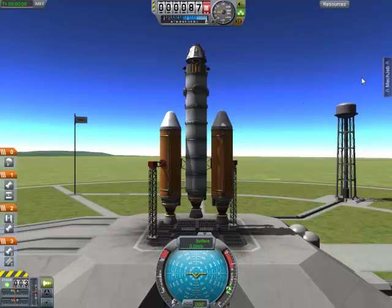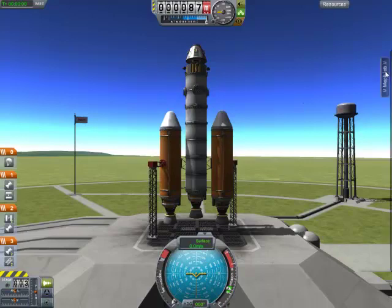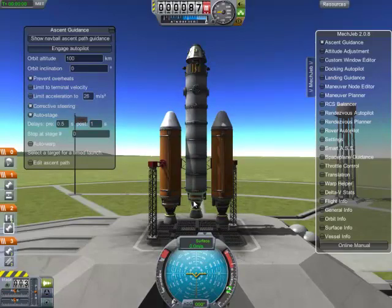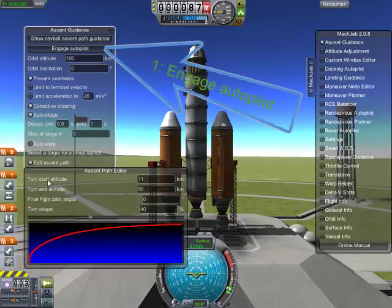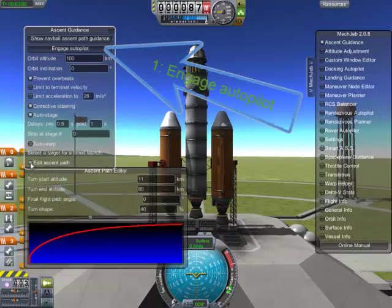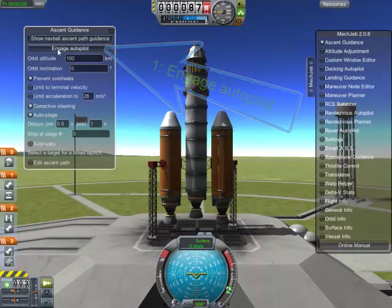Ready to launch. Let's select Ascent Guidance. This tool will basically take your craft from the surface of Kerbal into an established orbit. There are some settings here you can play with. I'm going to engage the autopilot.